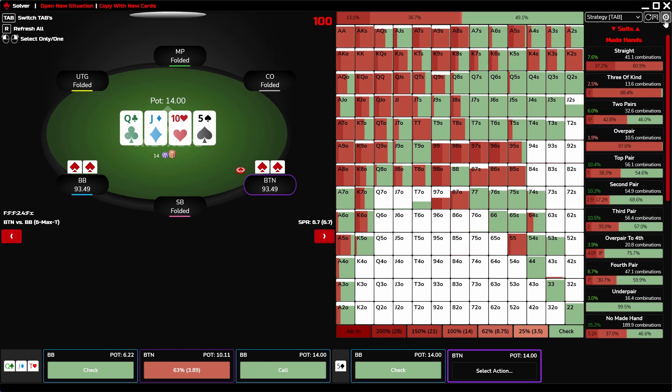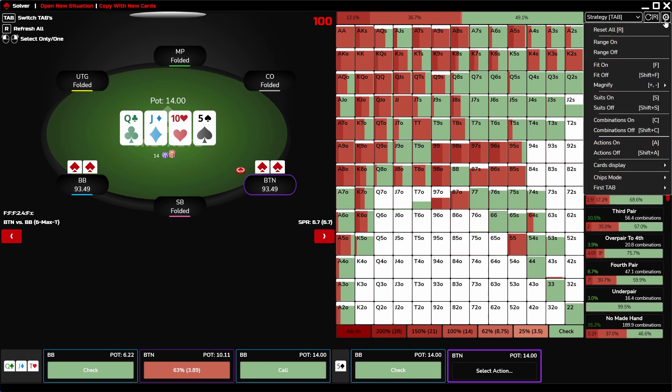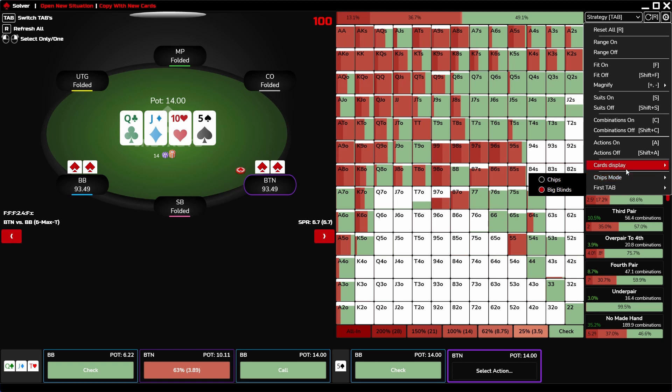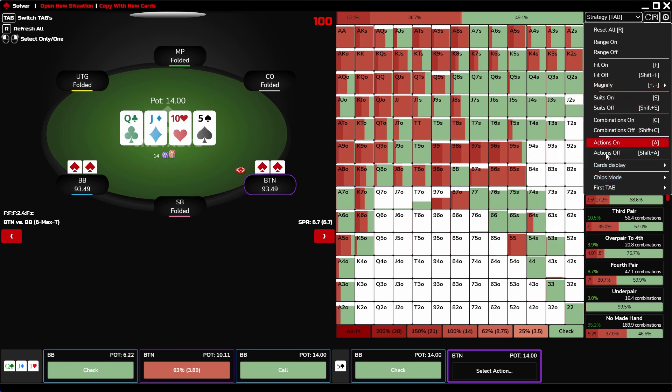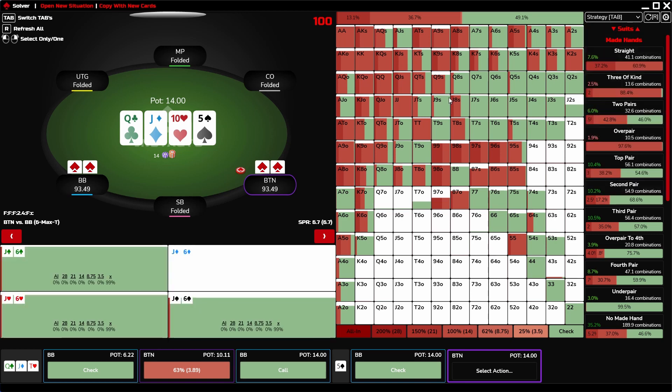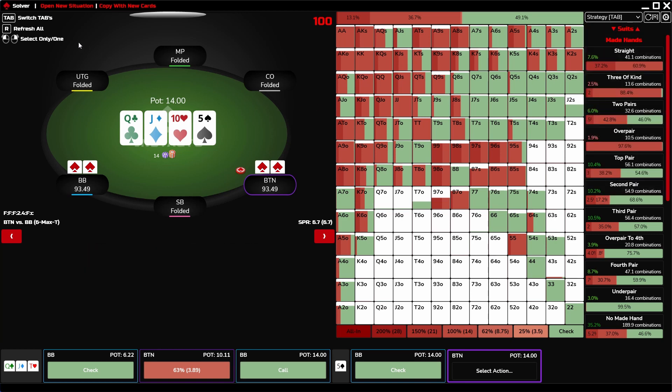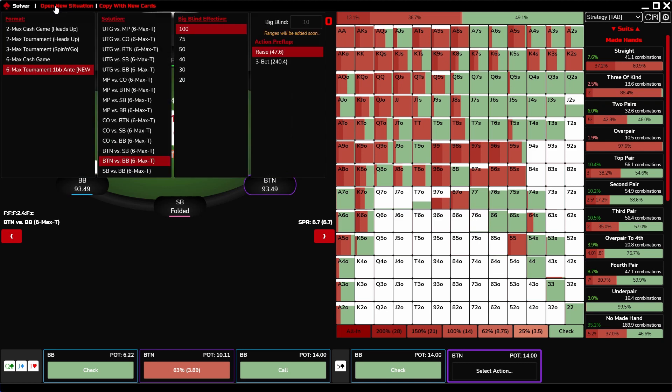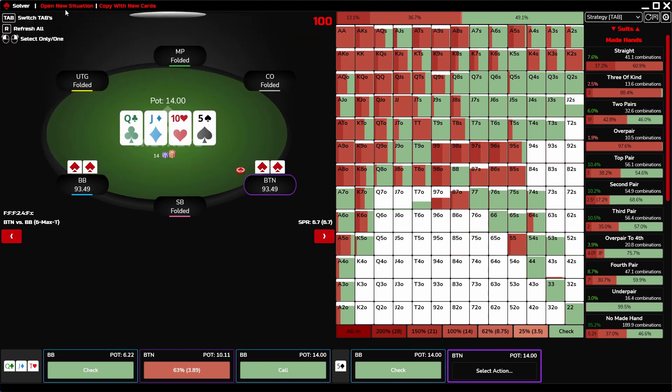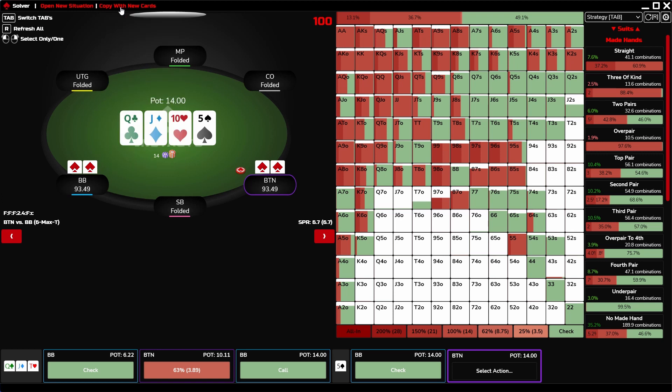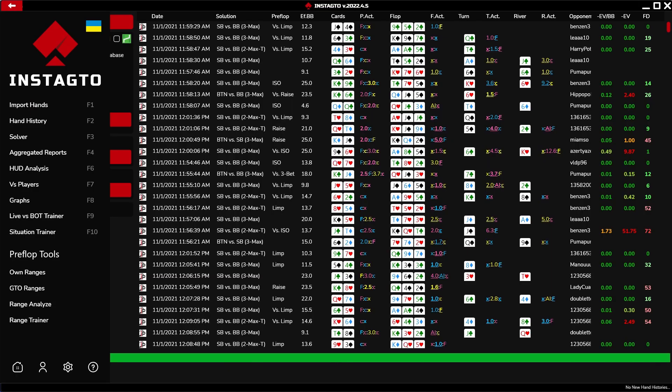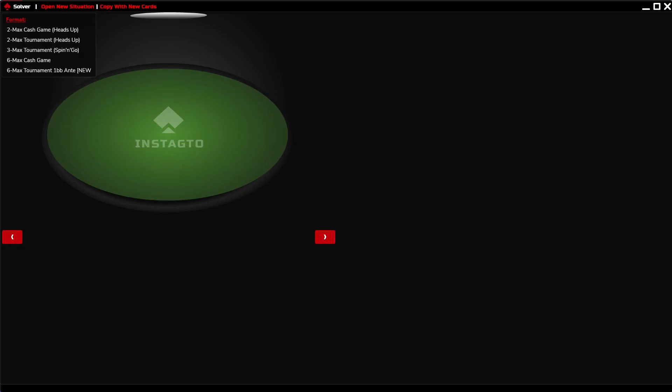There is a setting button in the right upper corner, where you can find the buttons setting and other additional settings like changing the card display, magnify, chips mode, etc. Also, you can open a new solution in the current window, open a brand new board with the same setting, or add a new solver window.